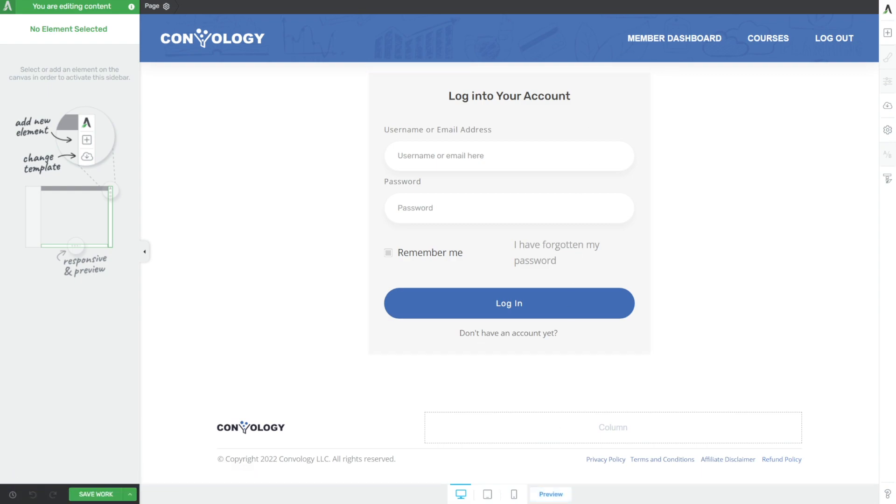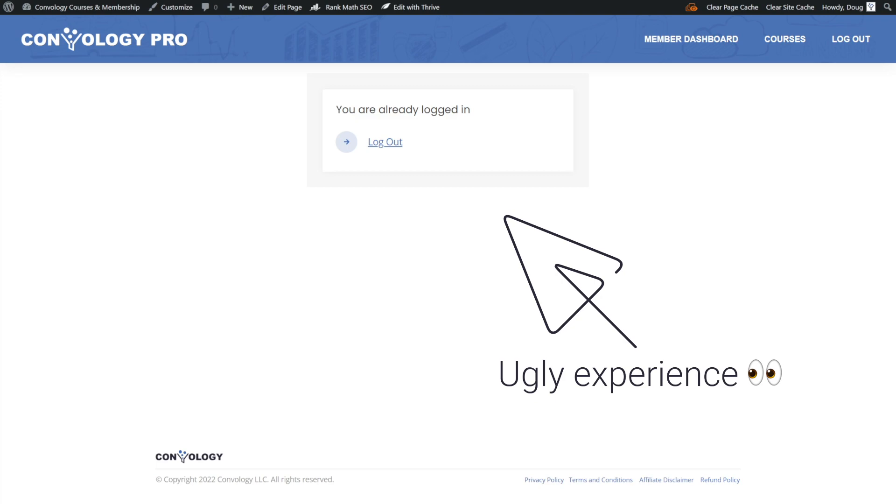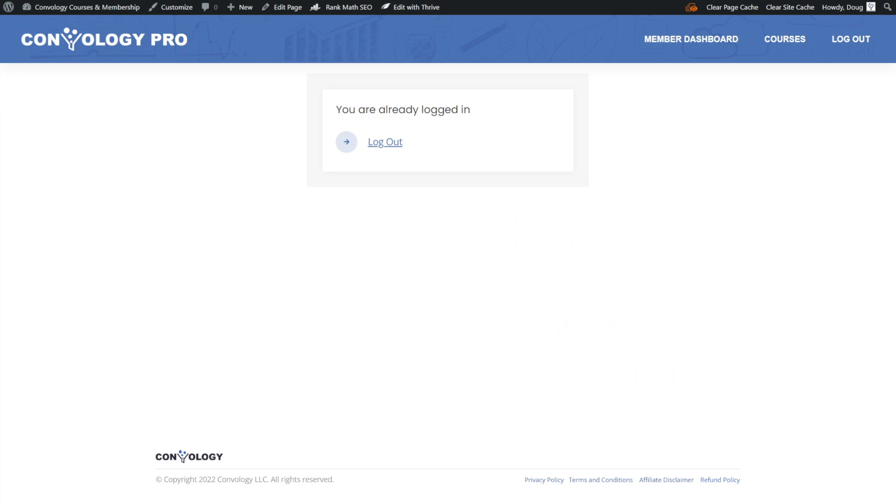Why? Well because if somebody is logged in, this is what they're going to see. They're going to see this ugly you are already logged in message and no matter how you try to dress this up with a button that says go to your content here, this will never be a good experience. So we never want to directly link to this page, either in Thrive Apprentice, in our navigation or anywhere.